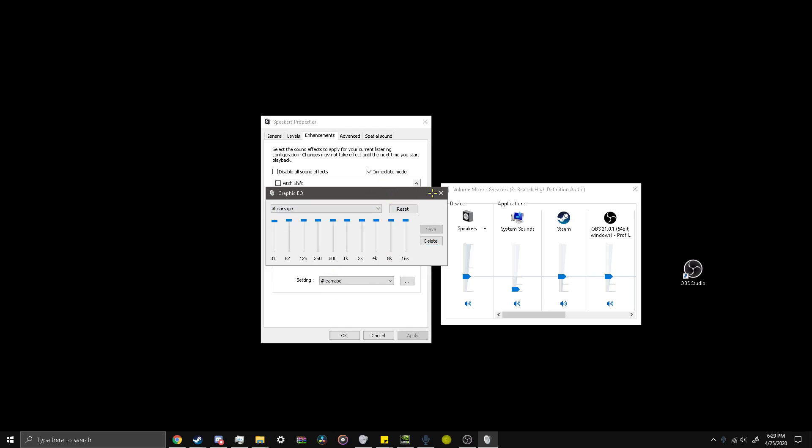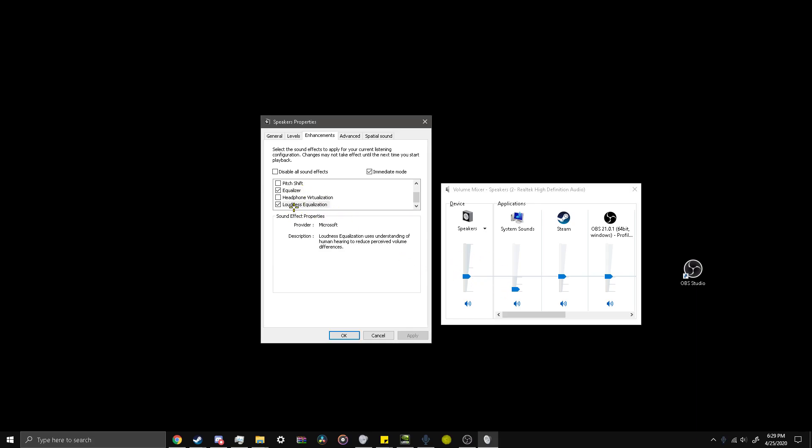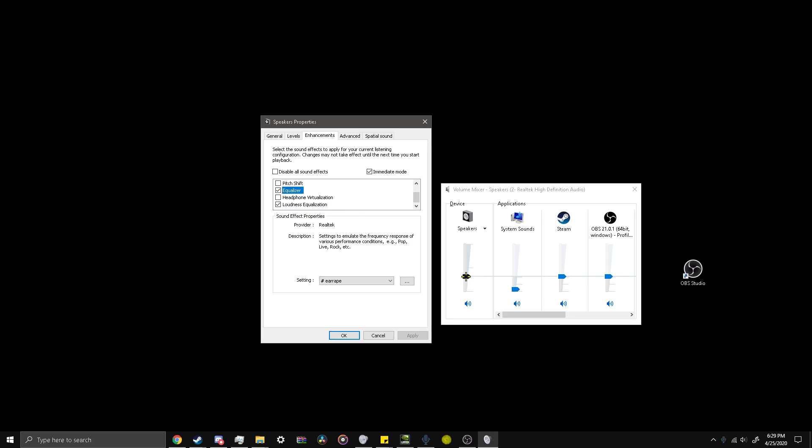And now that I have this enabled, when I click this, it's really loud. And if you have either of these on, you would probably want to turn down your volume.